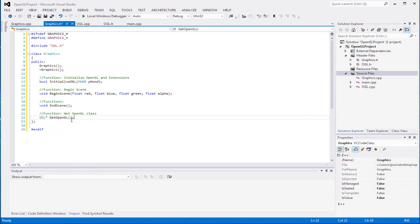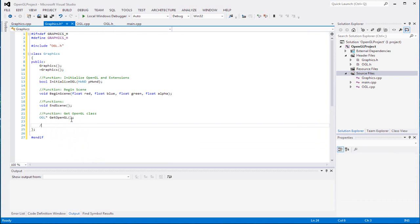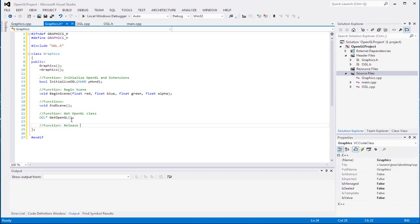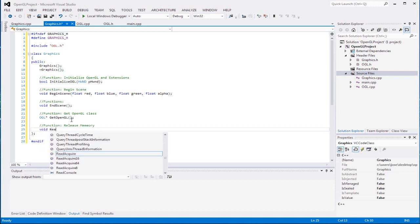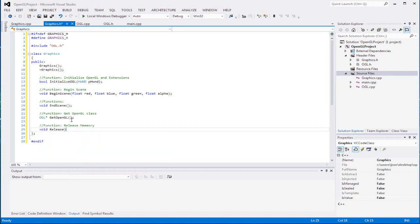And our last function will be to release our memory - 'release'. Make sure you spell it right: release. Like I said, it's a really short class. There's another class we can create here later on.